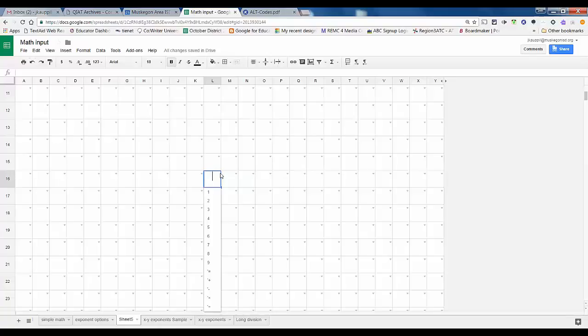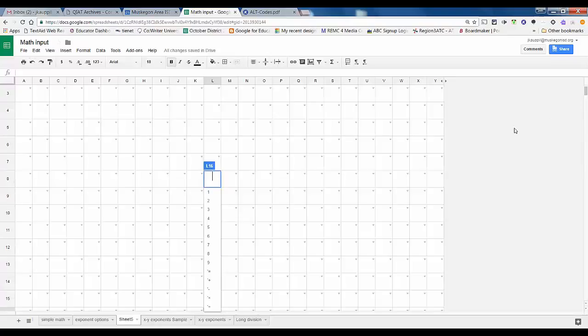I haven't done any calculus yet because I can only spell it. So that's how you can use Google Sheets to support students with motor issues and handwriting to complete and show their work.